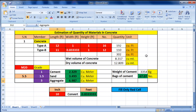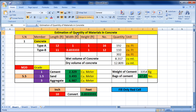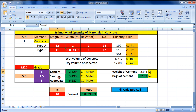Hello guys, welcome to Civil Concept. In this video we will see how to calculate the estimation of the quantity of materials in concrete. The materials we are calculating are cement, sand, and aggregate.